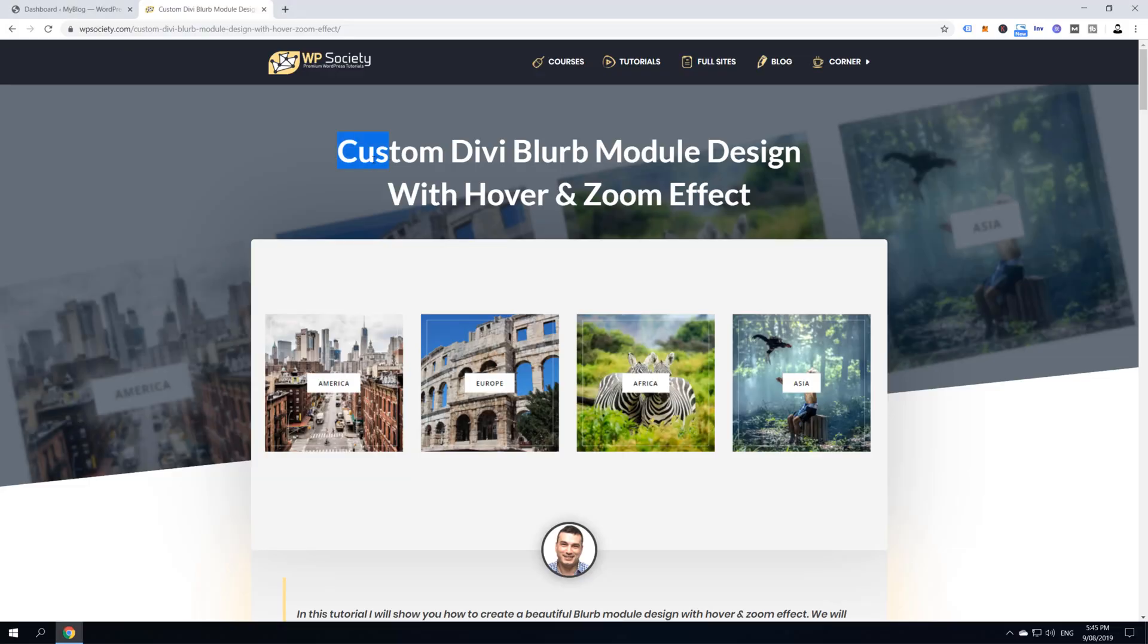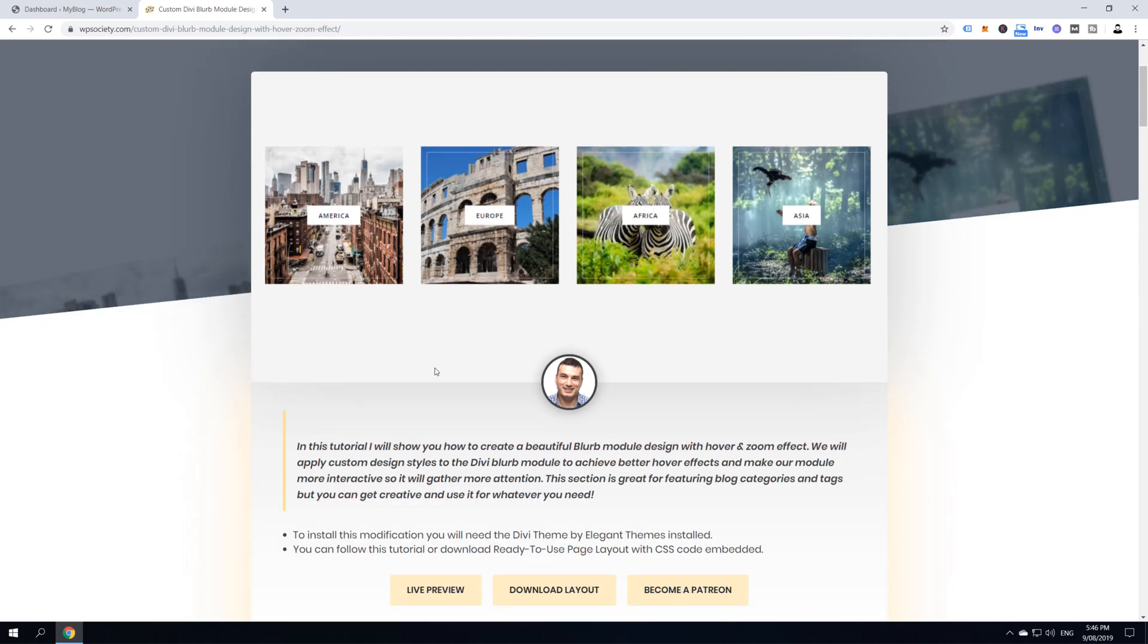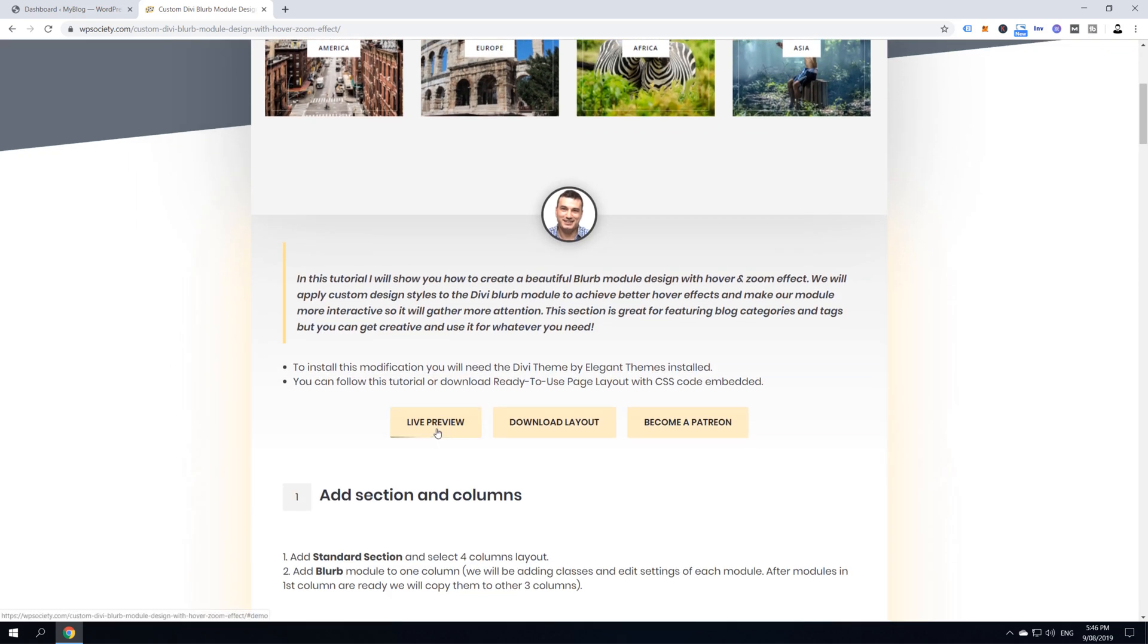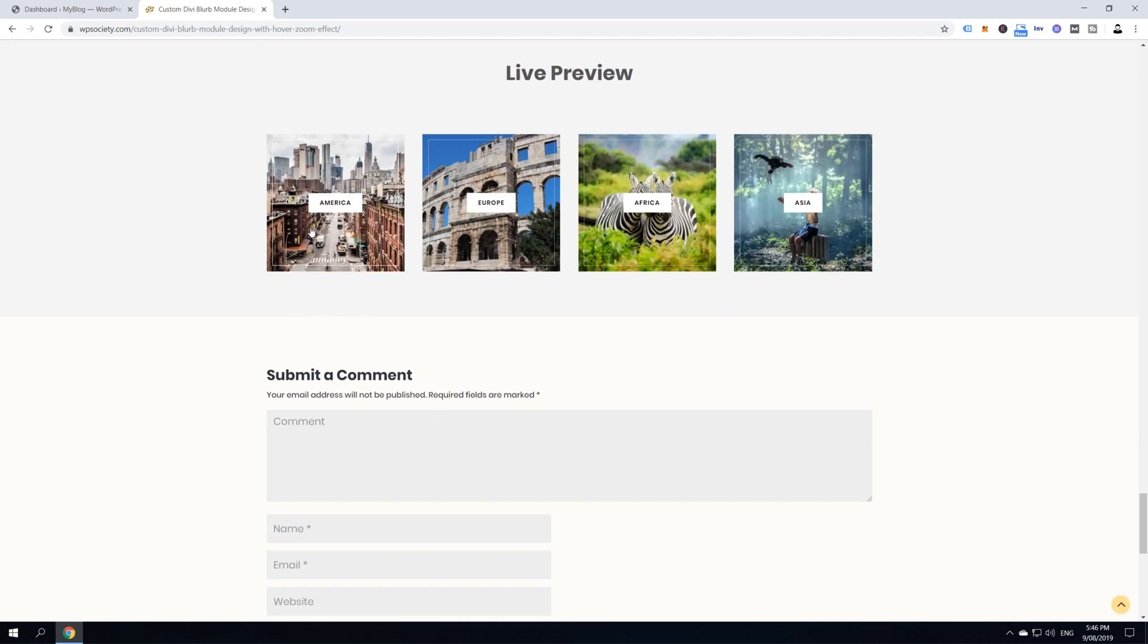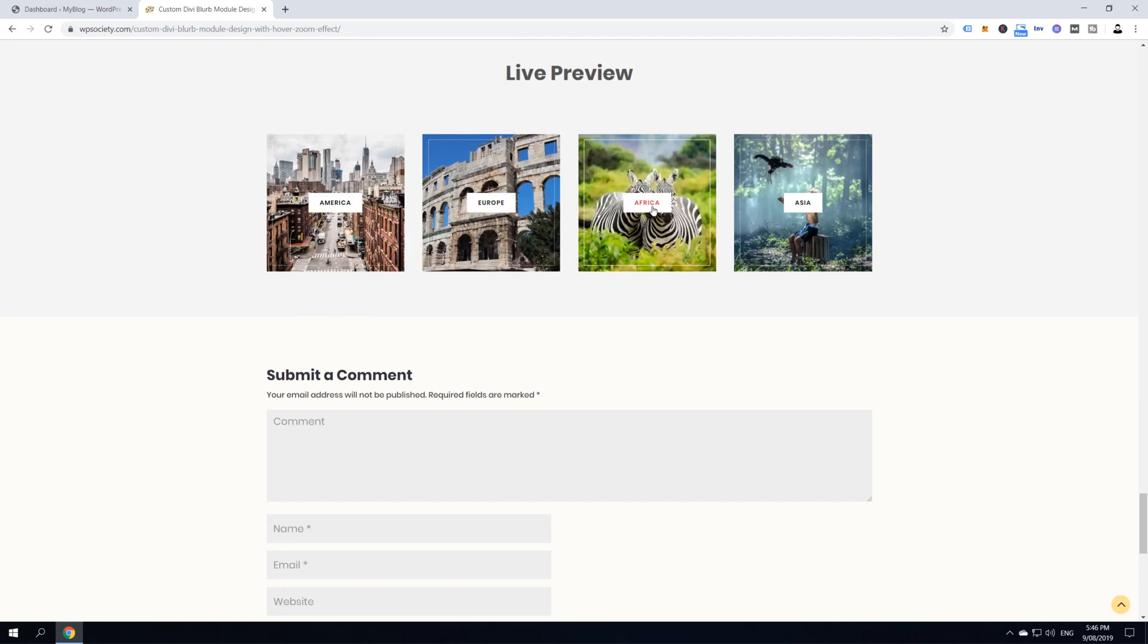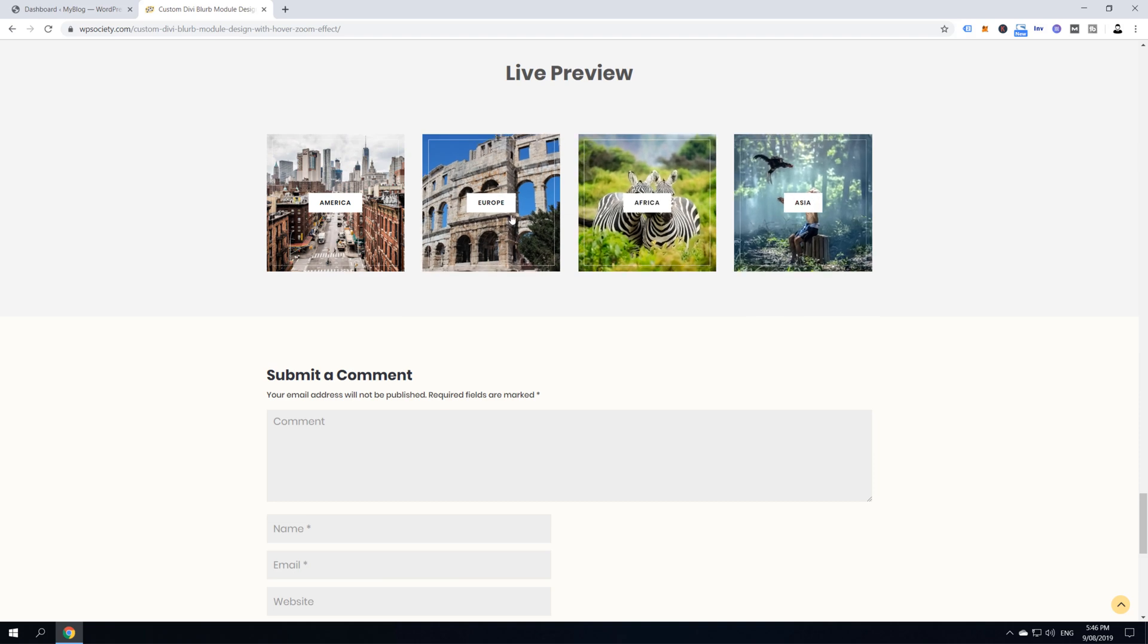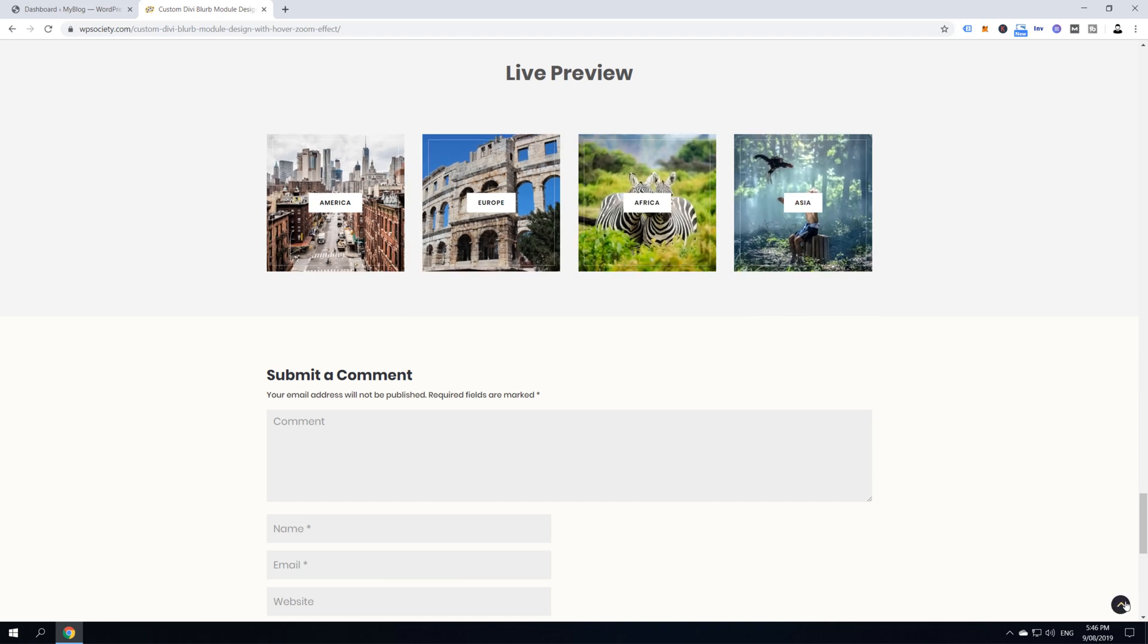Alright guys, we are now inside my computer and over at WPSociety.com and this is a blog post which we are going to use to create this beautiful neat Divi blurb module design with a hover and zoom effect. If you want to check a live preview, just come over here and click on this live preview button and it will take you down underneath where you can see in live what we are about to create in the next couple of minutes.